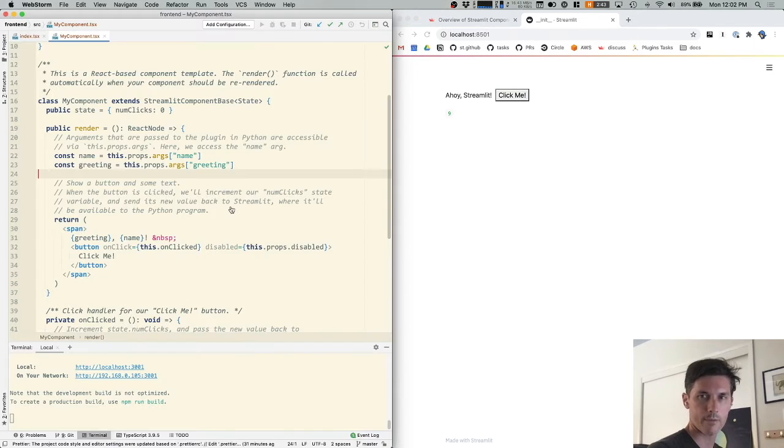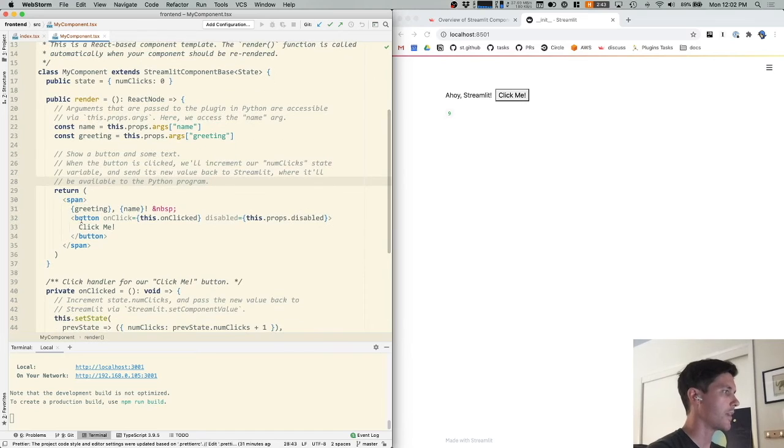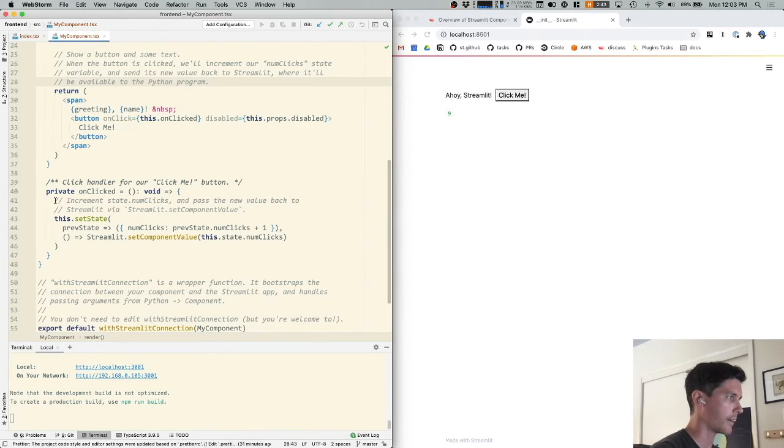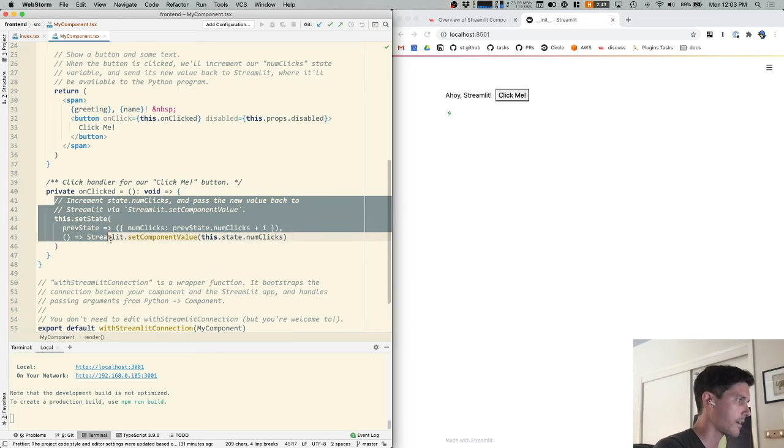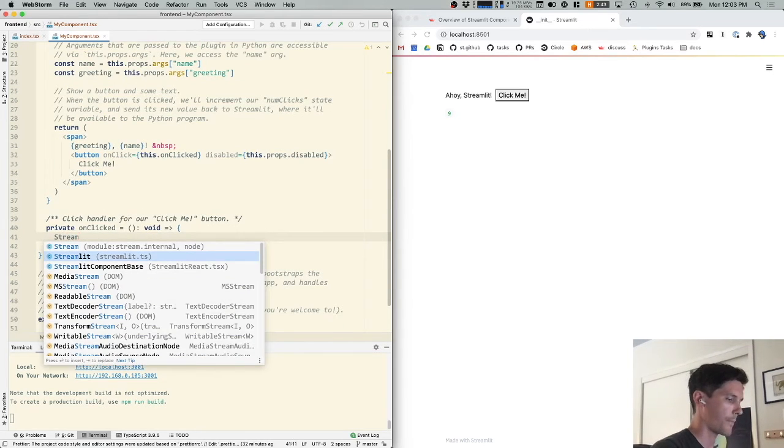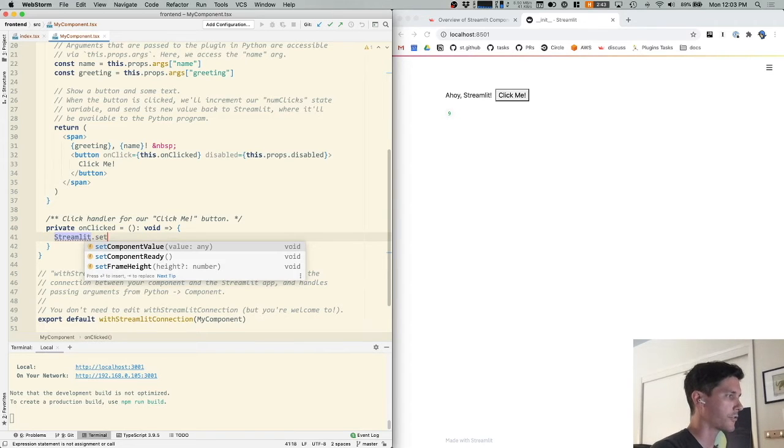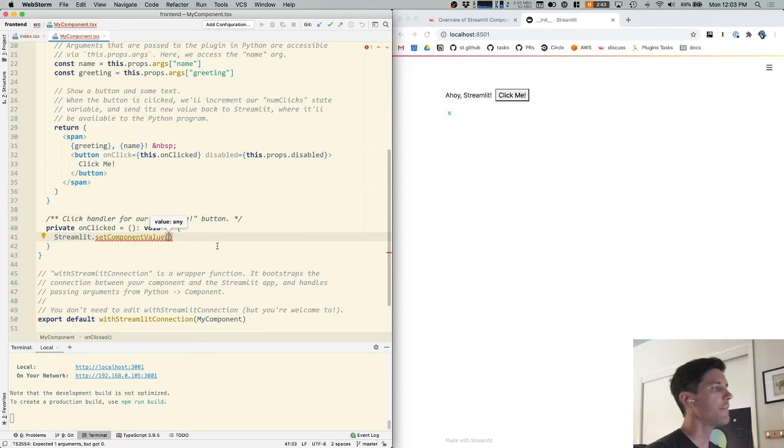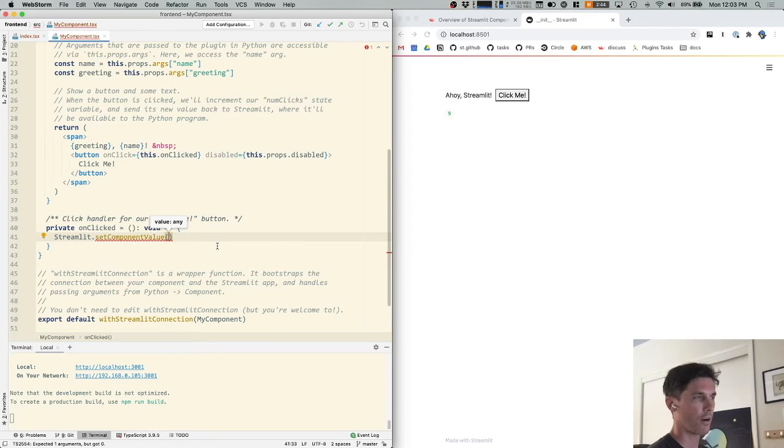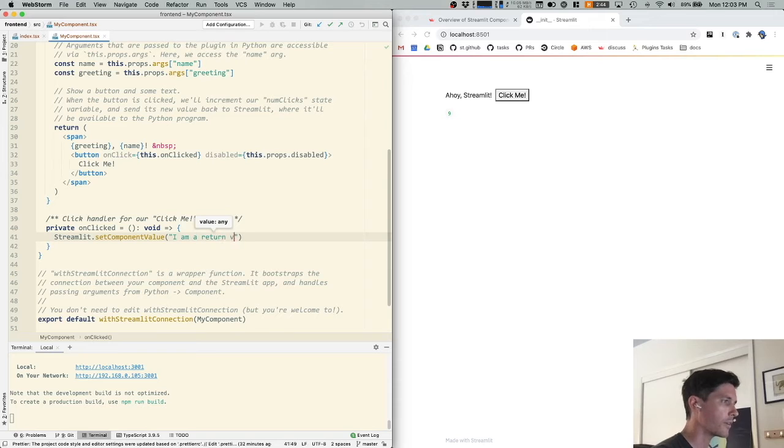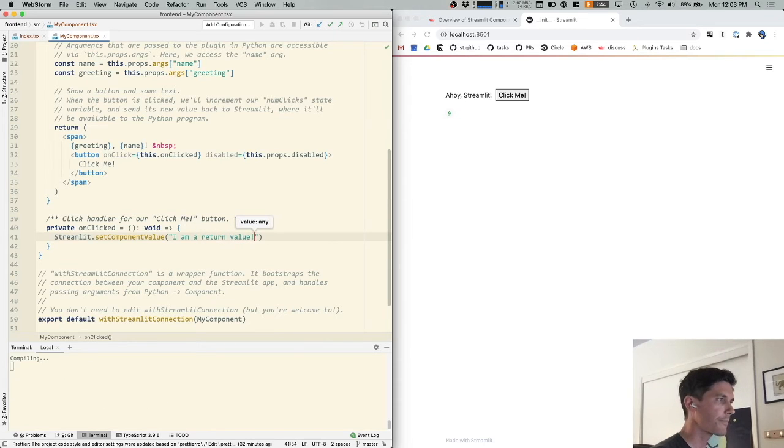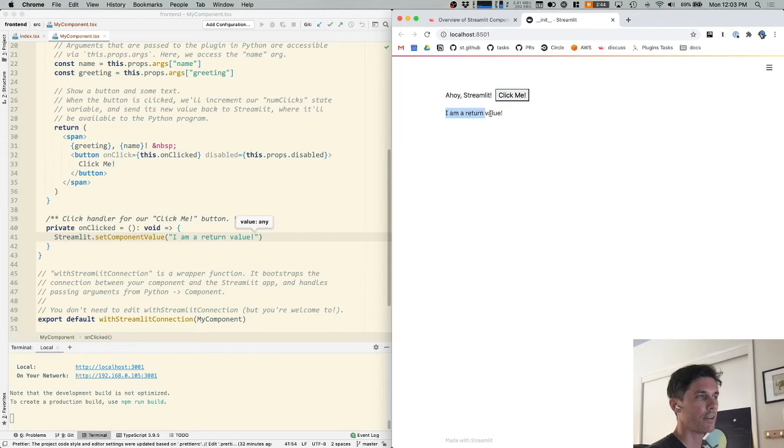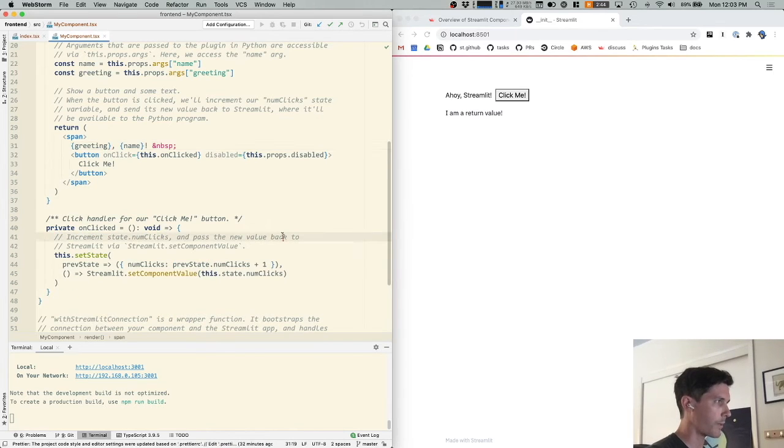Let's go back to front end land. And inside my component dot render, there is this button, this click me button. And the click me button has an on click handler that is defined down here. And I'm just going to delete the contents of this on click handler and rewrite it. What on click does is it calls this function called streamlit.set component value. And any value that we pass in streamlit.set component value will be received as the return value from our Python component function. So if I were to pass a string, I'm a return value and hit save, this is going to get recompiled. Now when I click the click me button, we can see indeed, I am a return value gets passed.